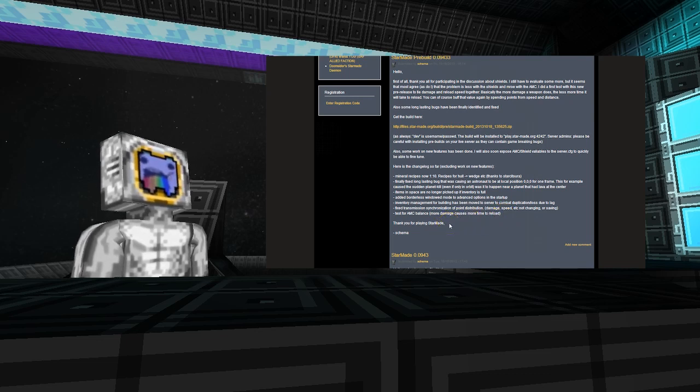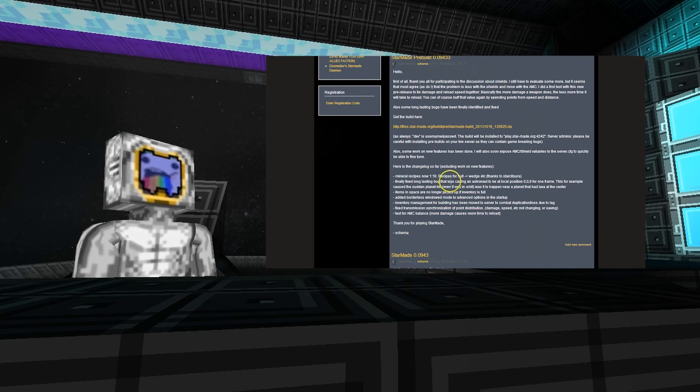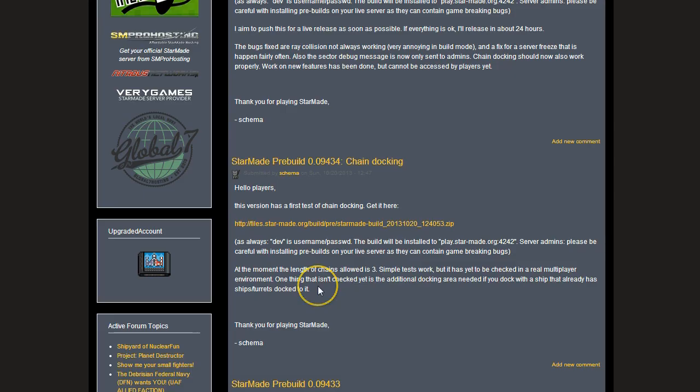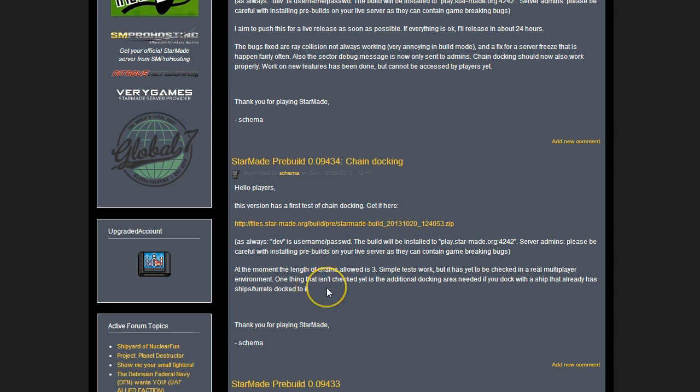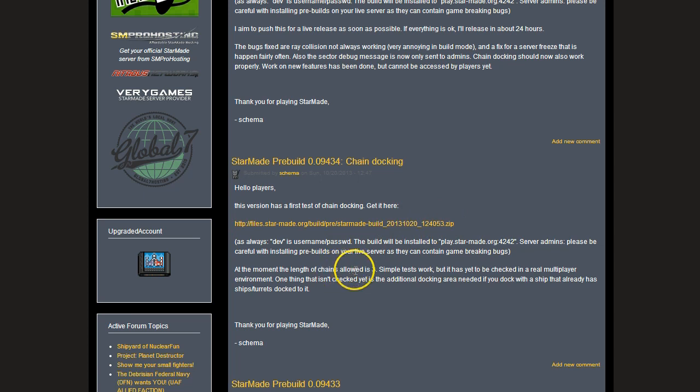There are a few other changes in here as well, but like I say, we're going to move on to the current pre-build, which is the chain docking. So at the moment, the maximum length of chains allowed is three. This is quite a big thing, so it's going to be a while I think until it comes in proper. It's going to need a lot of testing. Any feedback that anyone can offer can be useful. And by all means, if you want to check out the chain docking, then you'll need to get the latest build and just have a little go with that.